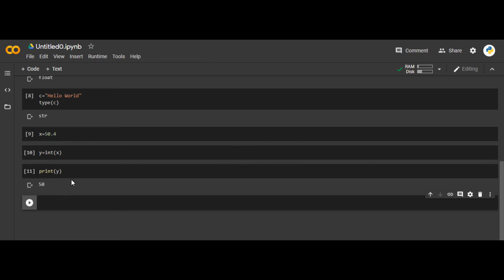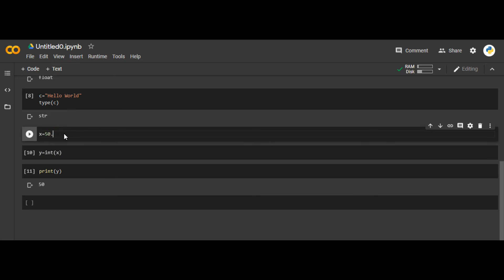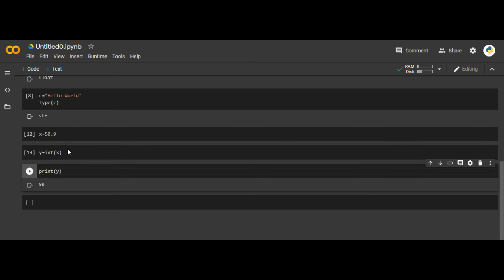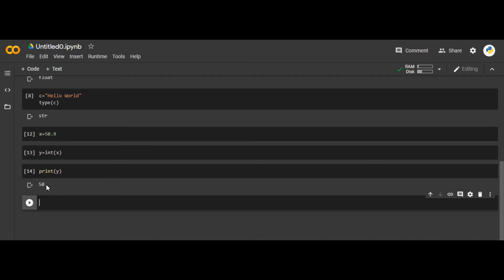An important thing — if I write x as 50.9 and say y equals to int(x), when it is converted to integer it is still 50. It is not rounded off. It will always take the lowest whole number value. So 50 is taken, not 51. Those were the three basic data types.